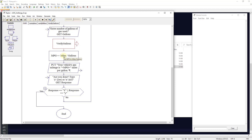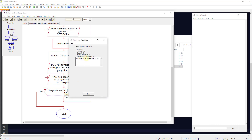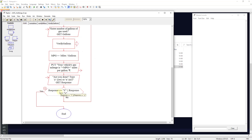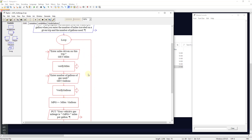We take miles divided by gallons to get MPG, output the vehicle's gas mileage, then ask if the user is done. We accept capital Y or lowercase Y — using the pipe character (above the Enter key) to allow multiple valid responses. If yes, the program ends. If any other input, it loops back through verify miles, verify gallons, and the full calculation again.